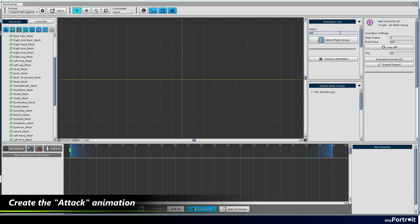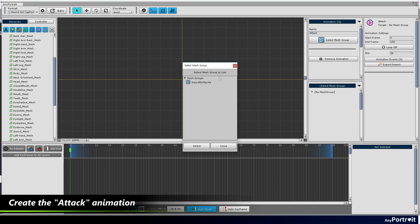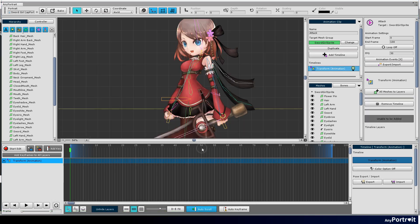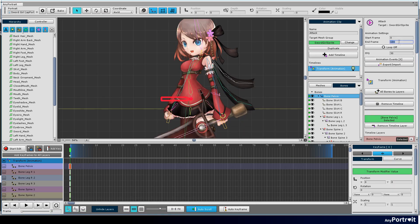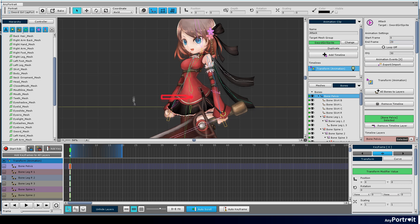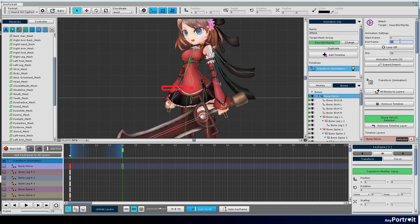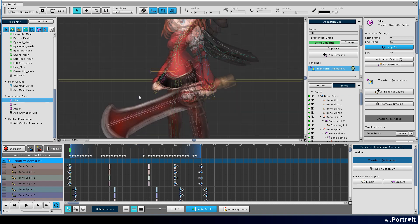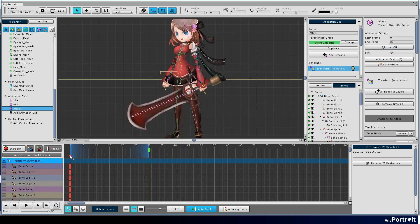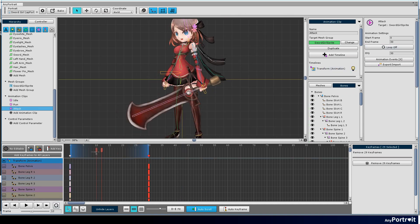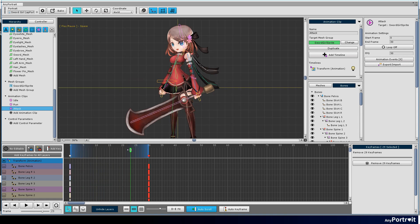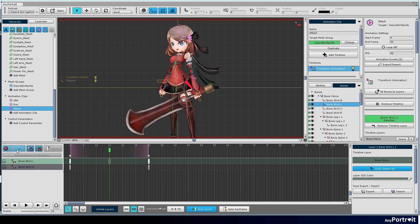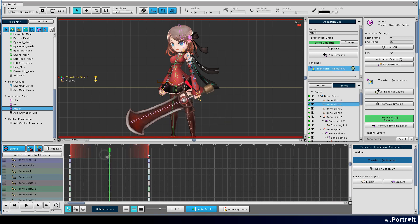Let's create an attack animation that will swing the sword. This animation is not a loop and must be connected in idle posture. Therefore, copy and place the default posture in the first and last frames. Attack animations like swinging a sword look great when they are divided into preparation, action, and recovery phases.